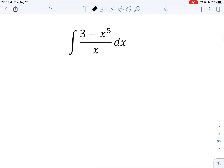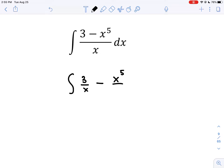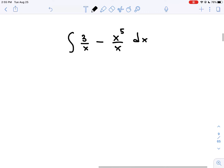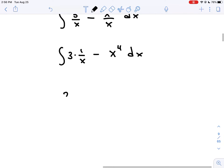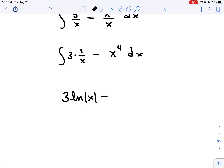This next example also requires prep work. Split the fraction by placing each term of the numerator over the single denominator x. The 3 over x becomes 3 times 1 over x, and x to the 5 over x becomes x to the 4th. The antiderivative of 3 times 1 over x is 3 natural log of absolute value of x — don't forget the absolute values. The antiderivative of x to the 4th is 1 fifth x to the 5th. Subtract and add plus C.